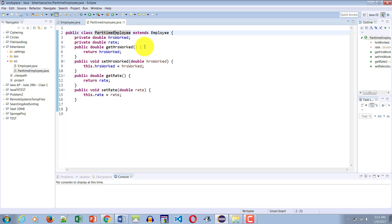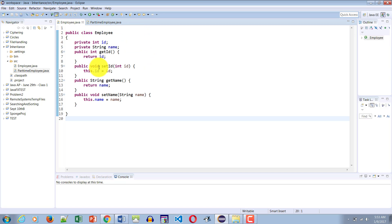This is also an example of overloading, because the child has access to both kinds of display: one from the parent which takes no parameter (provided it is public or protected) and one which it has defined locally which takes one parameter. There are multiple ways overloading can happen. We will do an example of overloading and then transform it to work with overriding.